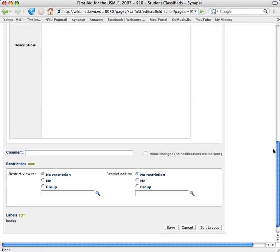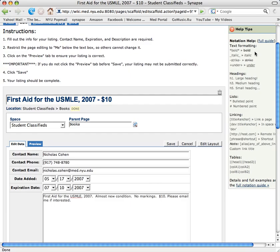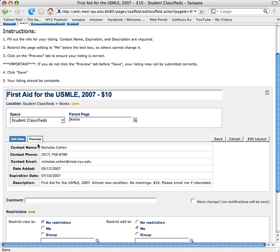So first I fill in these fields. Next, I click Restrict Editing to Me so that no one else can edit my posting. Then I click the Preview tab to see how it will look. If I like the way it looks, then I'll click Save.